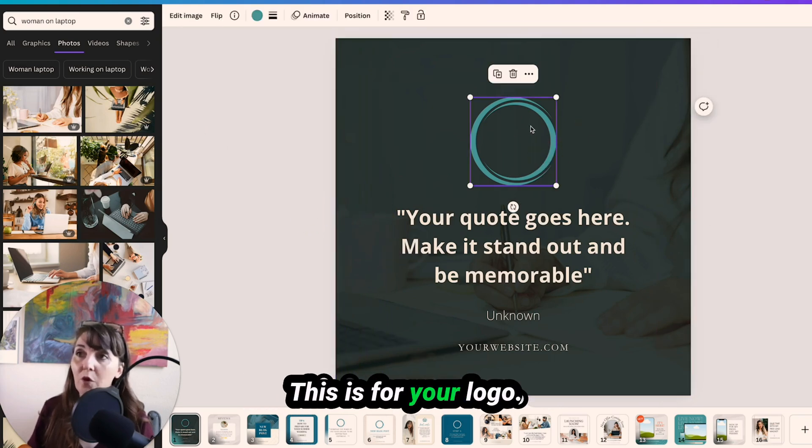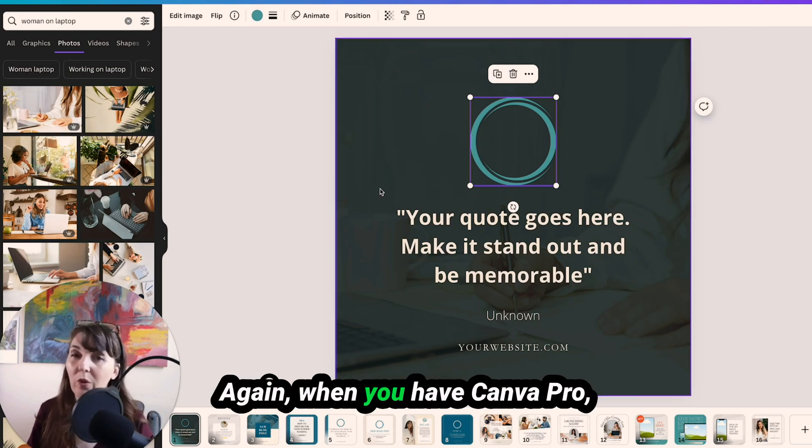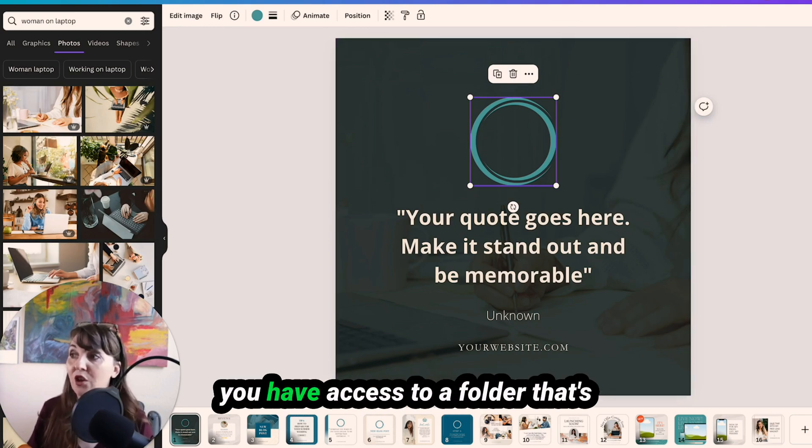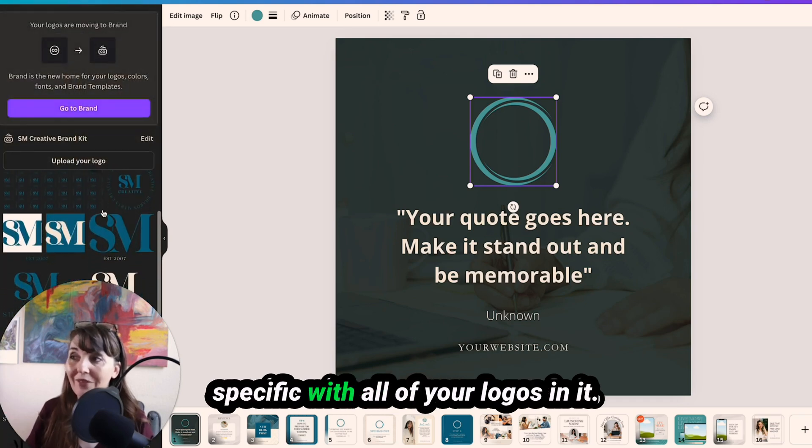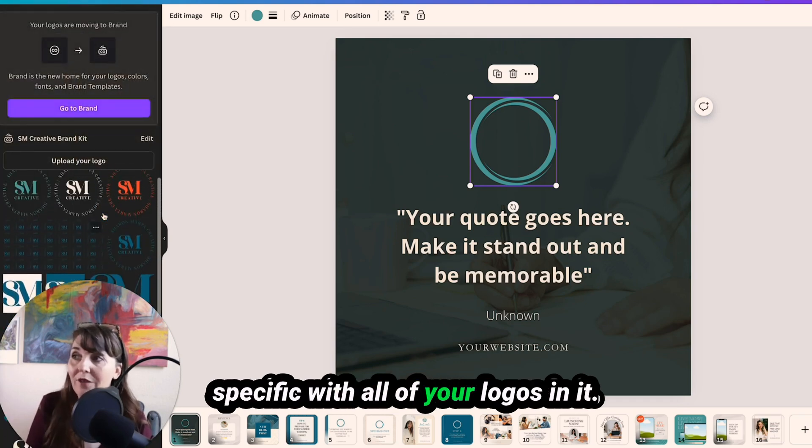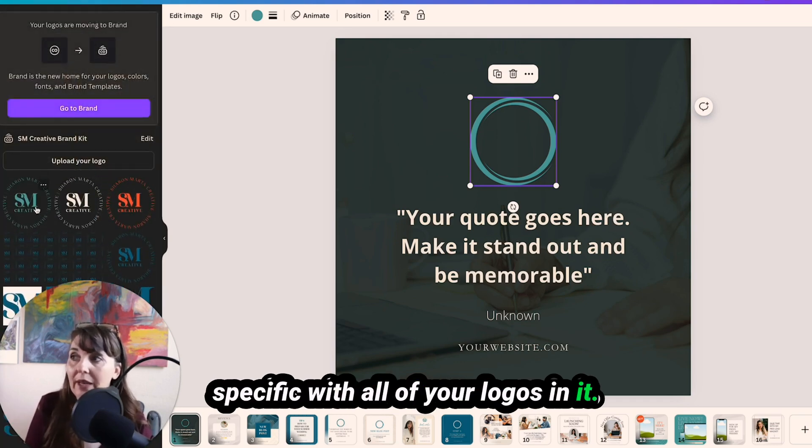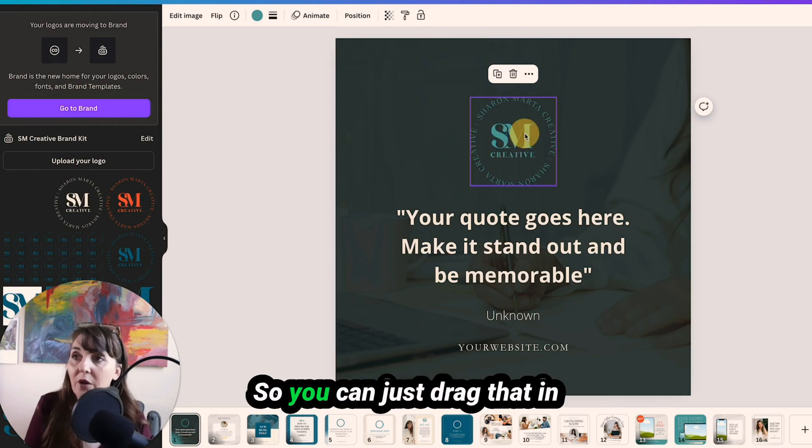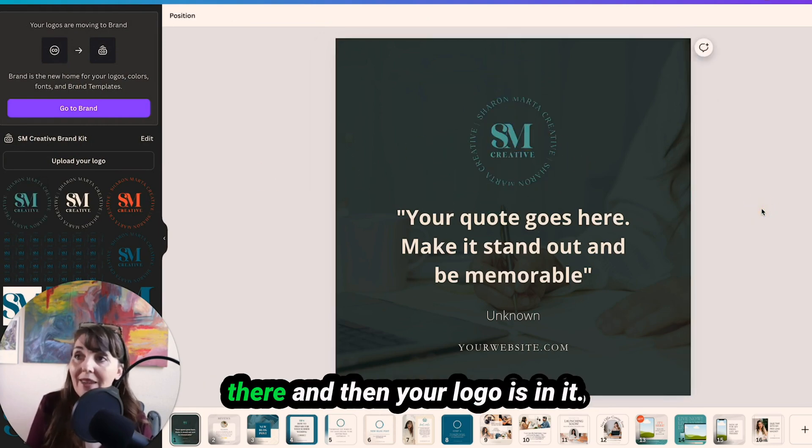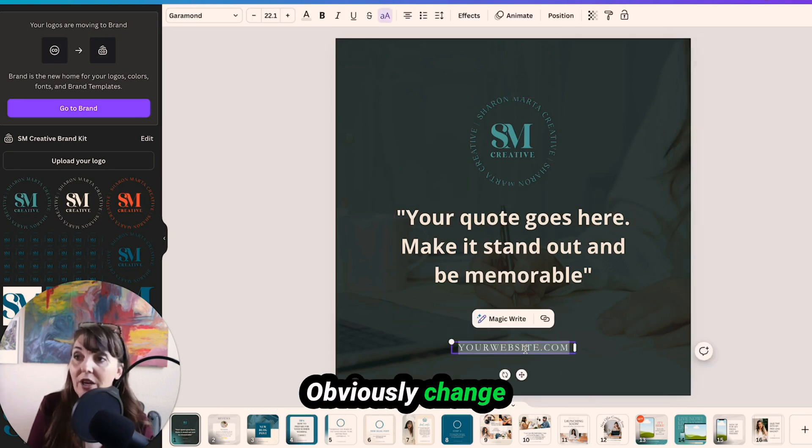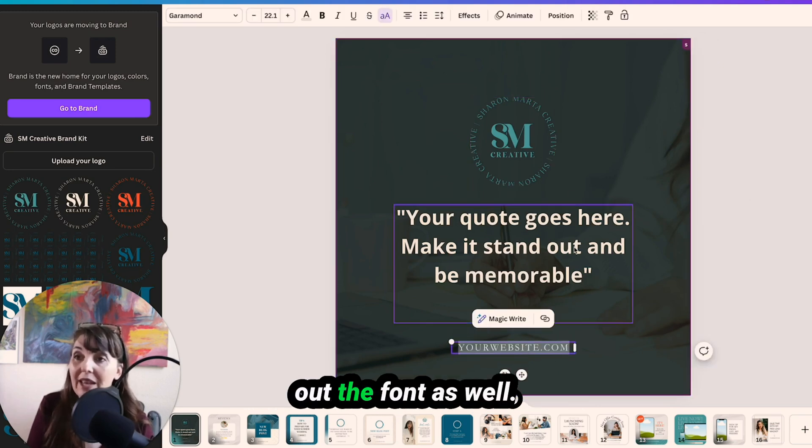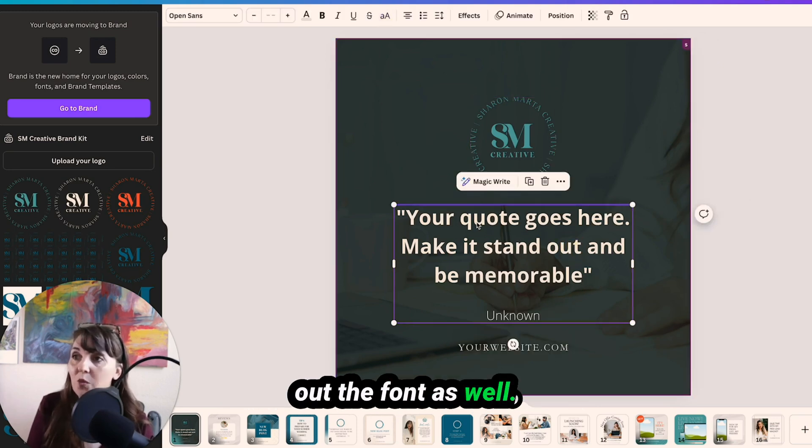This is for your logo. Again, when you have Canva Pro, you have access to a folder that's specific with all of your logos in it. So you can just drag that in there and then your logo is in it. Obviously, change out the fonts as well.